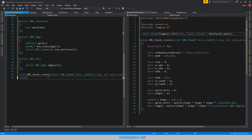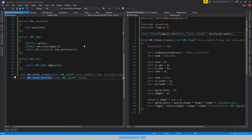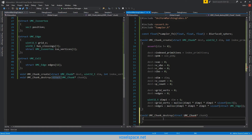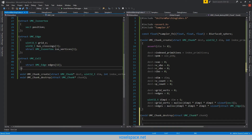Don't ever forget to delete the stuff that you allocate — we will use the destroy function for this. You'll notice that when you use Control+Period to create a definition in C, it doesn't put the struct in there. So if you don't typedef your structs, you just have to add it in yourself.